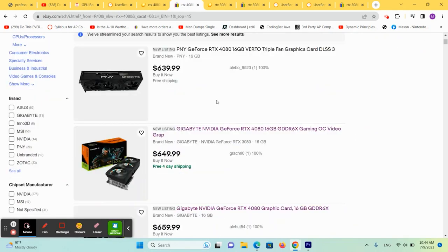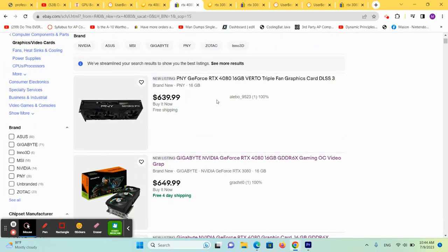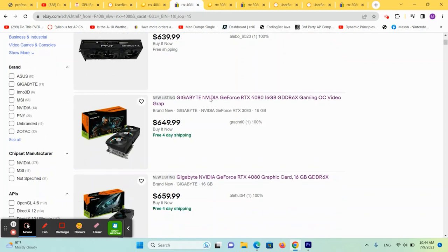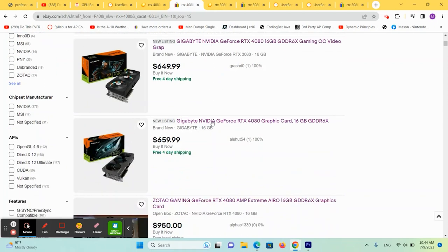Looking on eBay, they have come down, it appears, but here's the thing about shopping on eBay for these higher dollar graphics cards. Let's just choose one at random. If we click on this one,